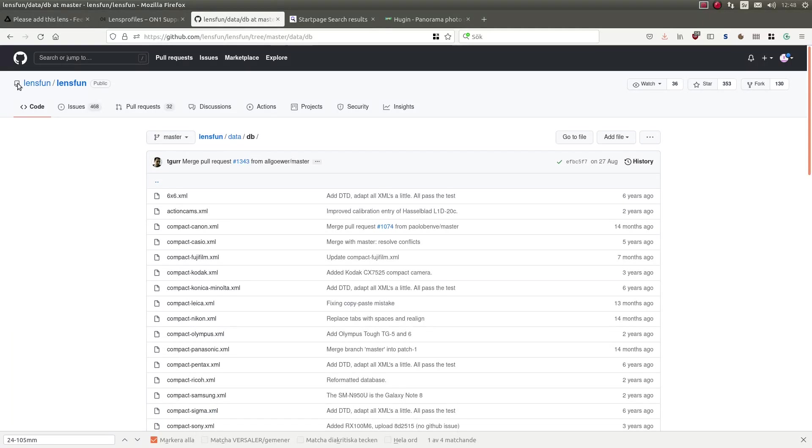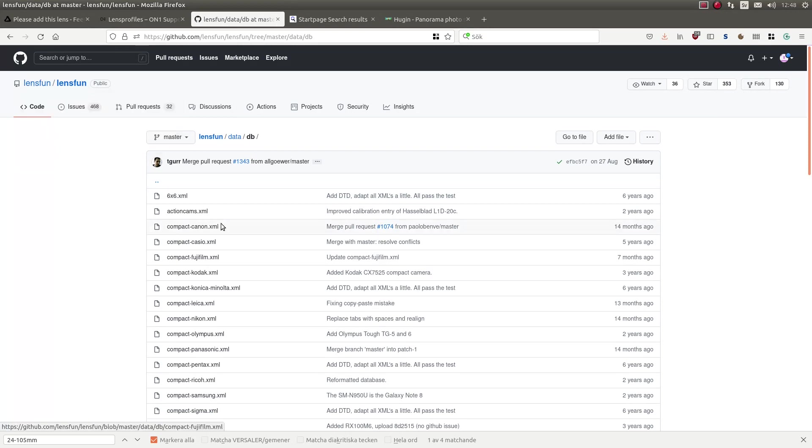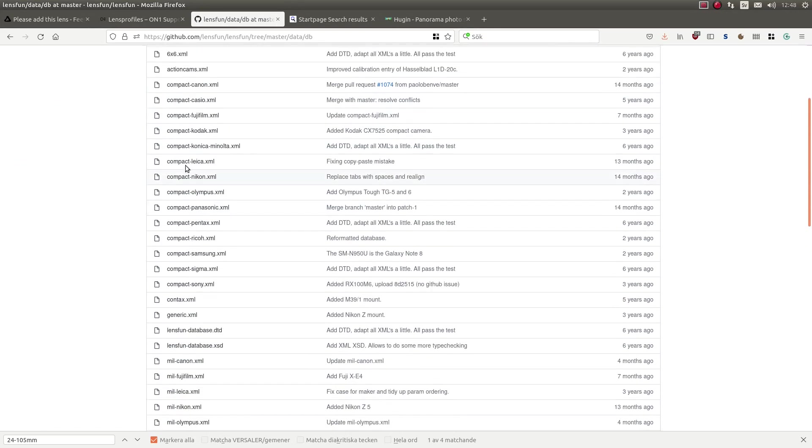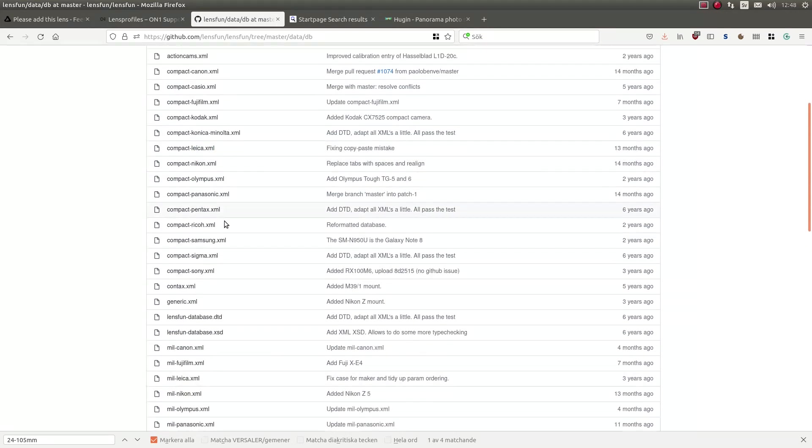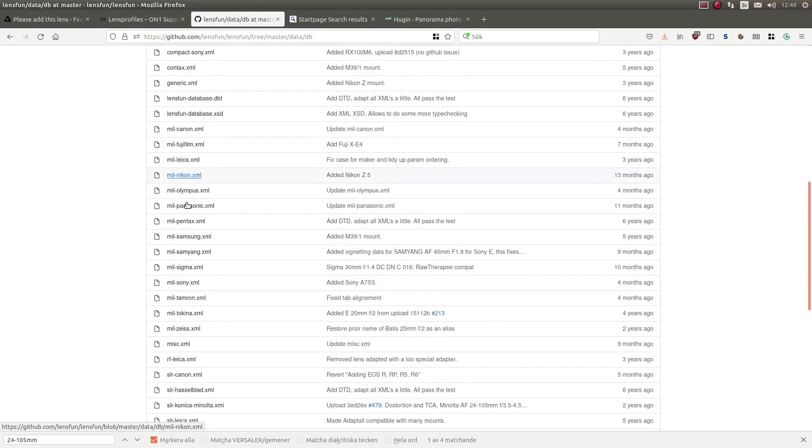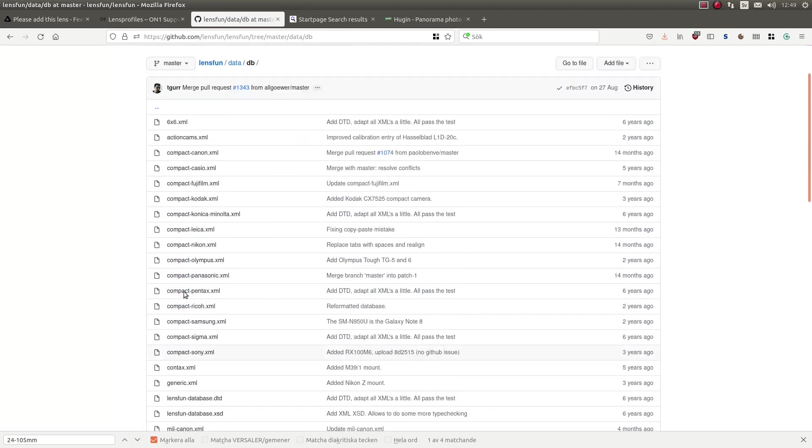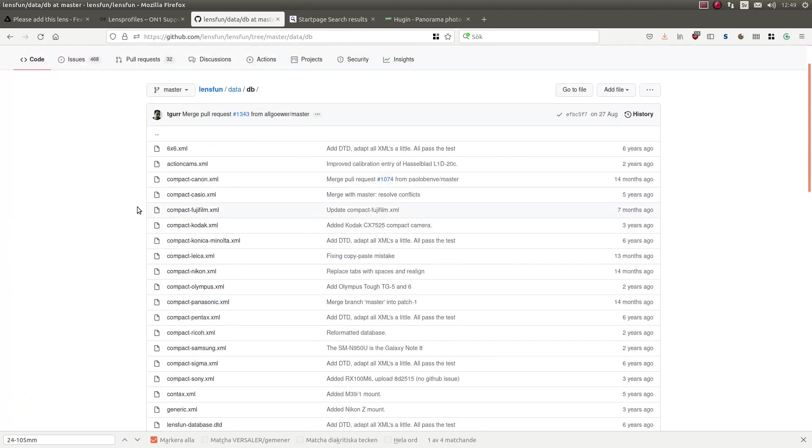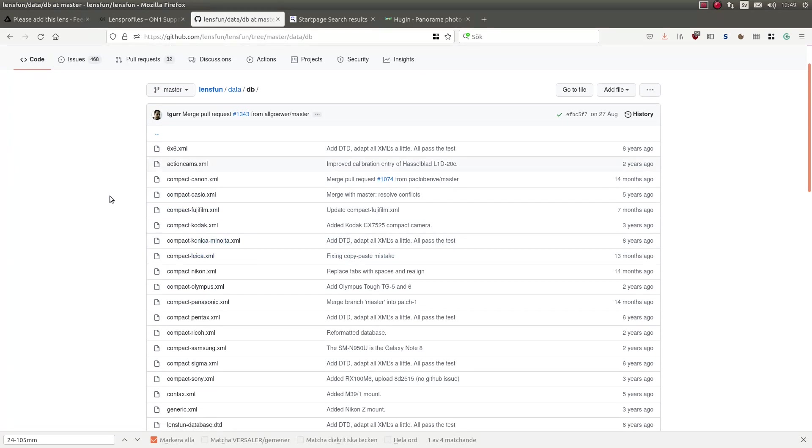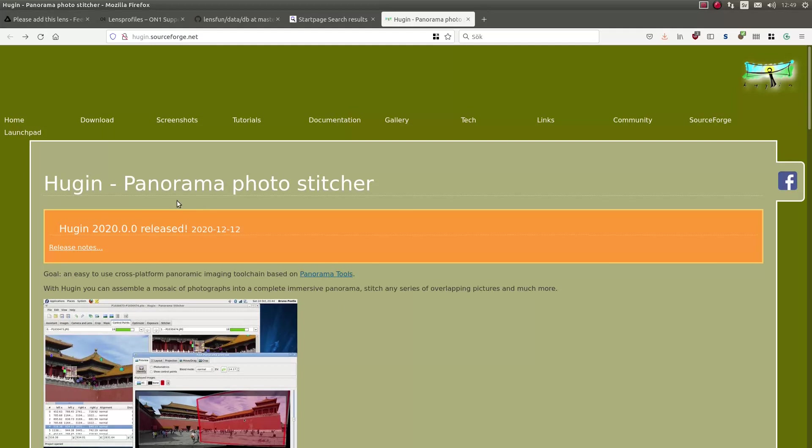This is the database we are using, Lensfun. And all the correction data are here, around 1000. So how to contribute? Let's start with distortion correction. You will need Hugin, download and install.